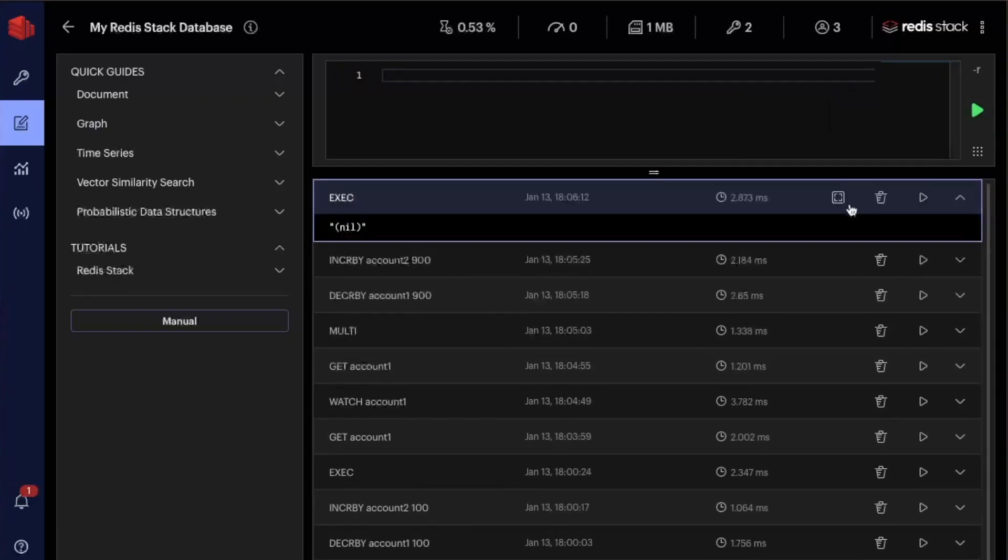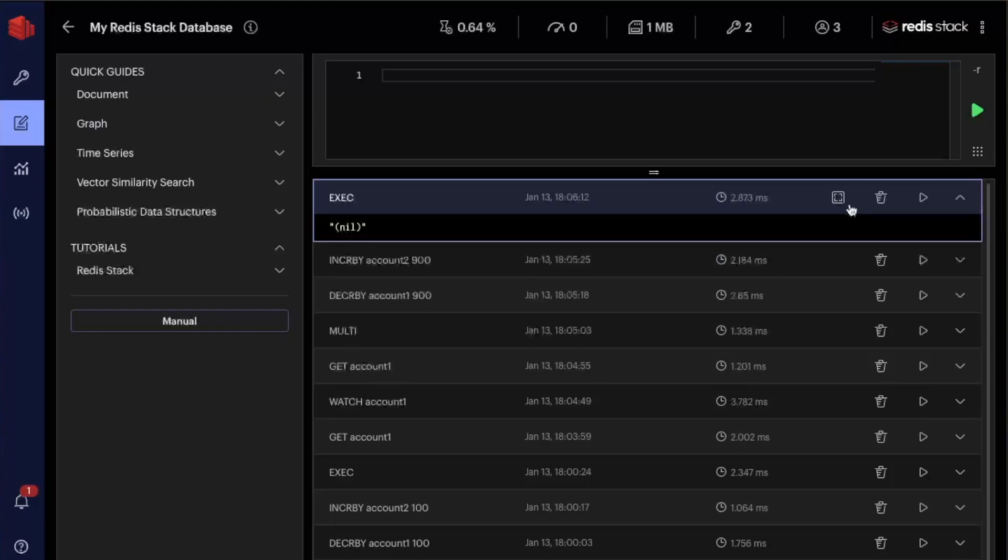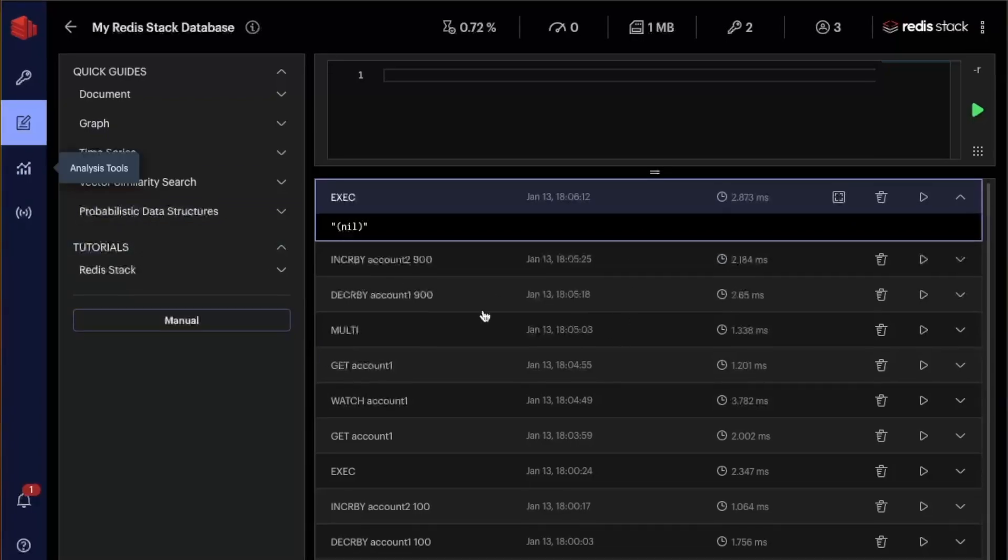Okay, it returns null. Why? It returns null because I was watching the key and Redis saw that this key was modified by another process. And therefore it said, okay, I'm not going to execute this transaction because this key was modified by another process and the data is inconsistent now. Okay, we see that it's working fine. And that's how you make use of optimistic locking in Redis.